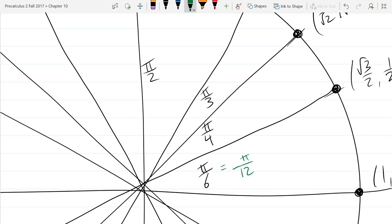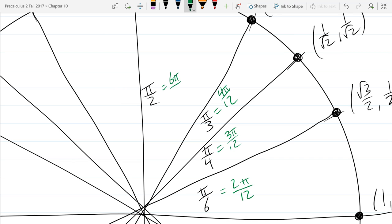Pi over 6 is 2 pi over 12. Pi over 4 is 3 pi over 12. Pi over 3 is 4 pi over 12. And pi over 2 is 6 pi over 12. So once you see them laid out in 12ths, it's a little more clear that we're skipping 1 pi over 12, then we've got 2, 3, 4 pi over 12, and we're going to skip 5 pi over 12, jumping right to 6 pi over 12.